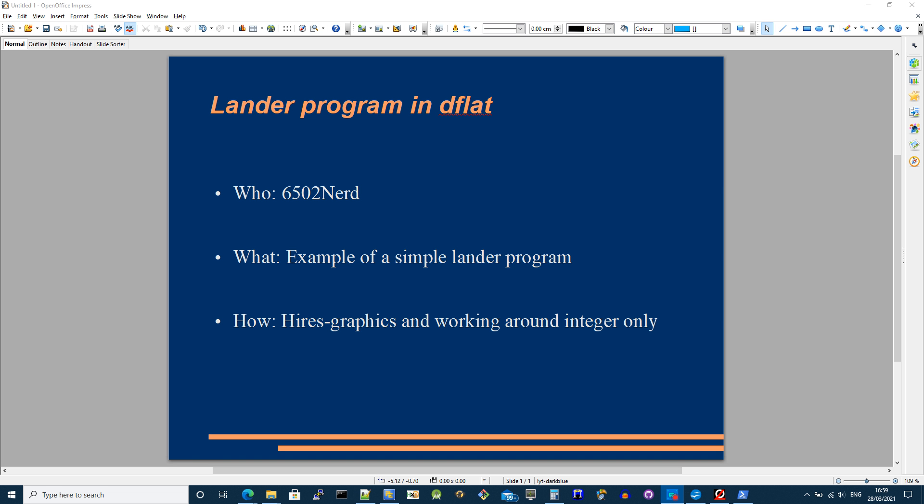One of the things about the lunar lander type programs, if you have seen them, is that they need to use fractional values or they move not just in whole chunk values. And how do you do that when D-flat has a key constraint of only supporting integers?